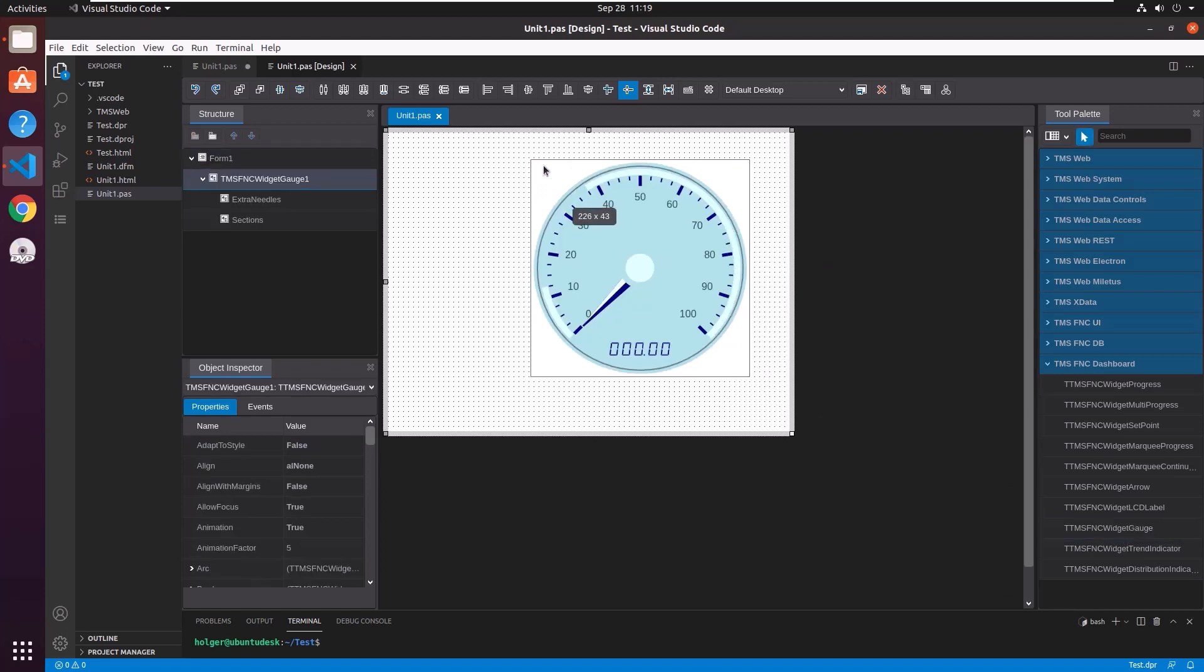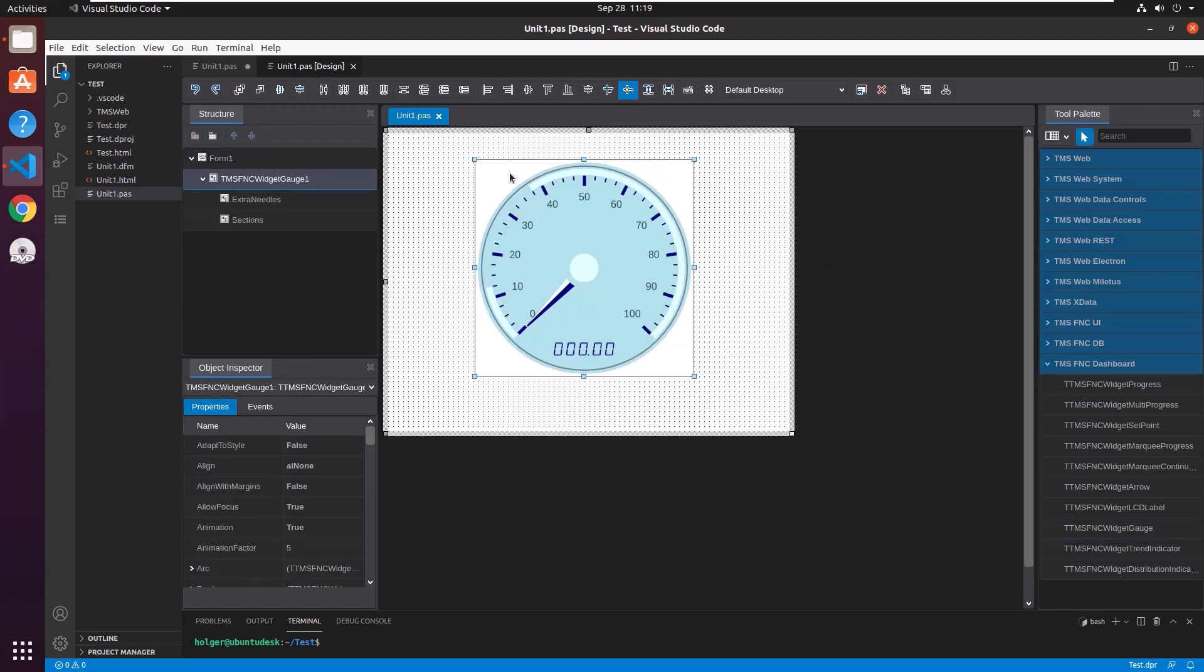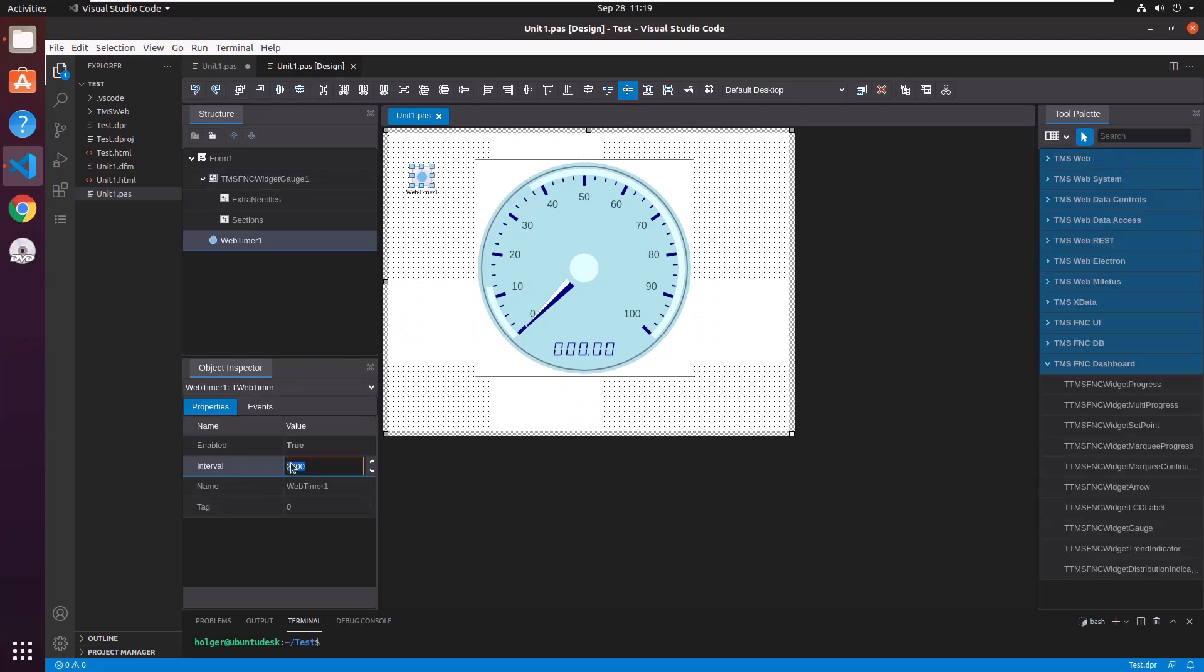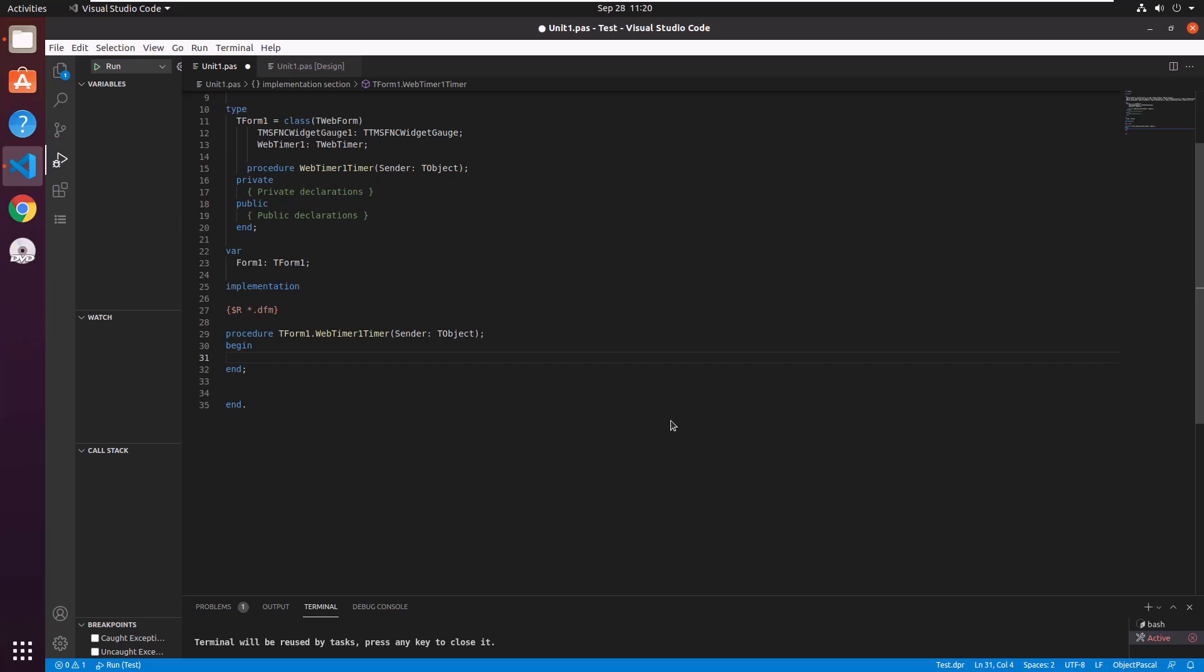Let's drop a widget gauge. Move it a little bit into position. And let's drop the timer control. Set the interval to 2000 so it fires every two seconds. And implement the on timer event. When the timer fires we want to set the value of the gauge to a random value. How can we do that?